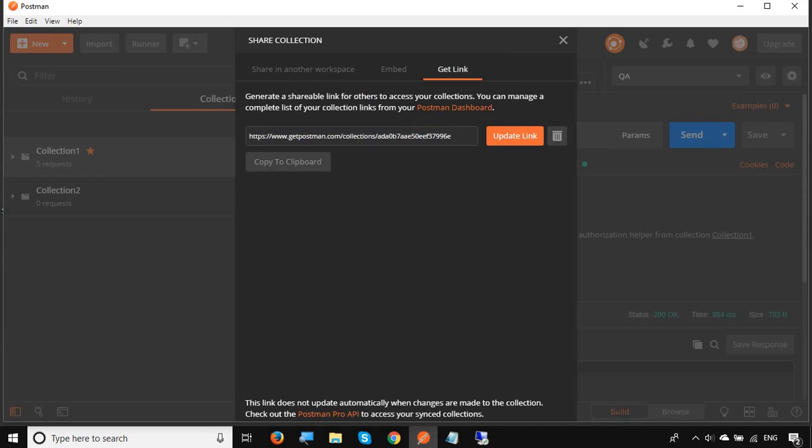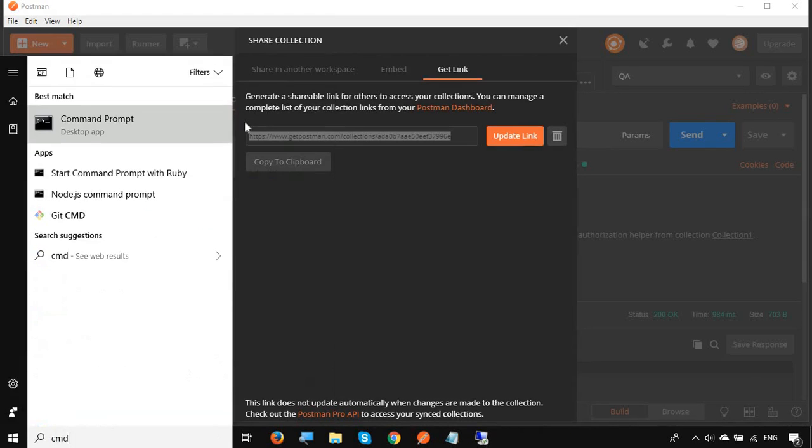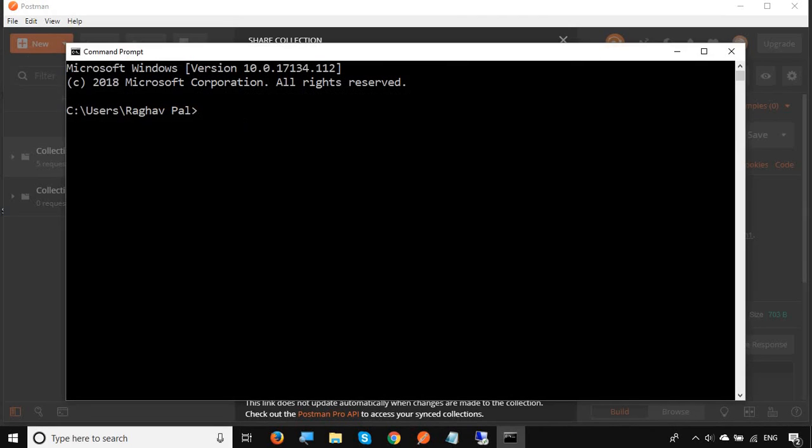So get this link. I will just copy this link and go to my command line. Here we can run the collection using the collection URL using our Newman tool. Newman is the command line runner for Postman that we have already learned in the earlier session. I will say Newman run.